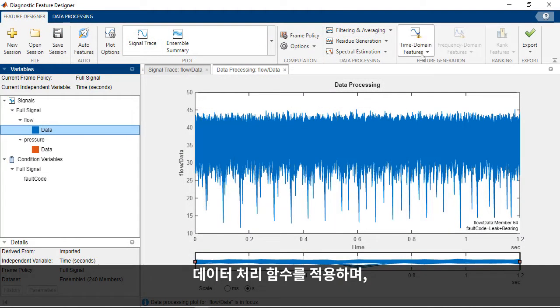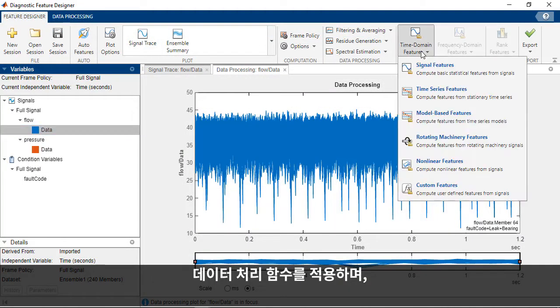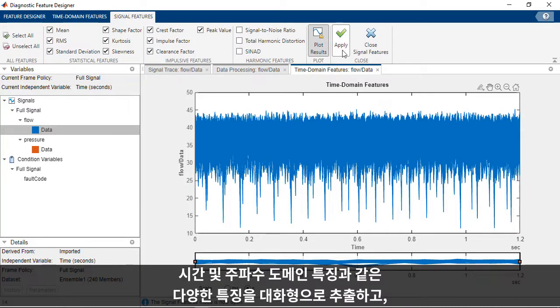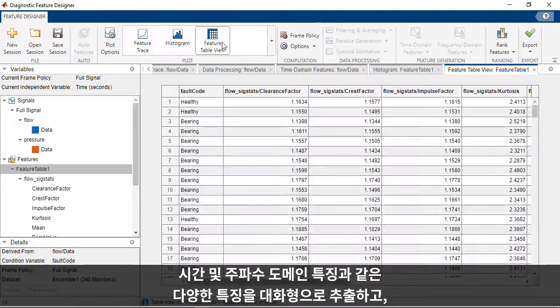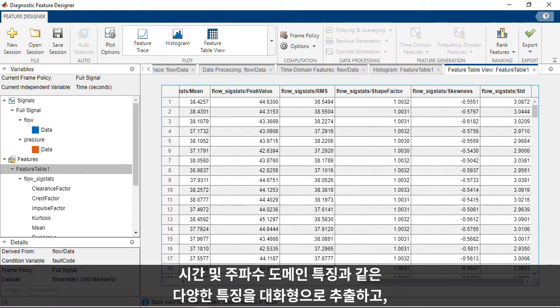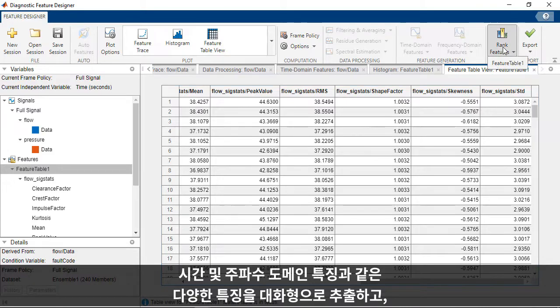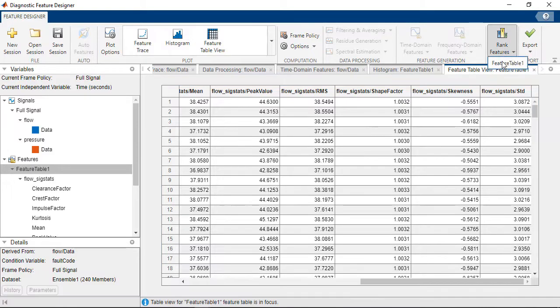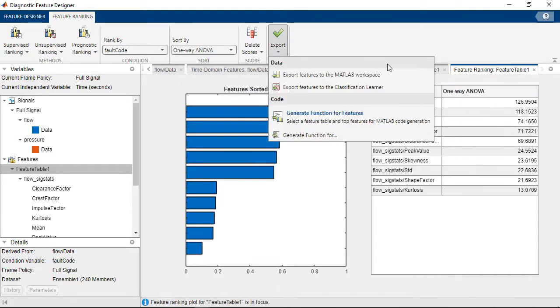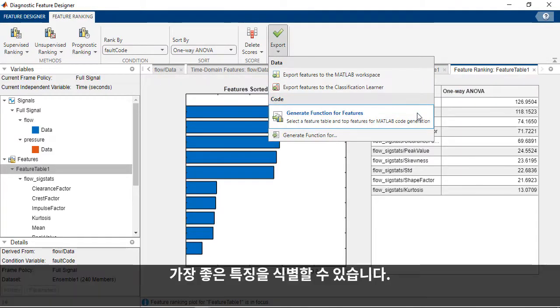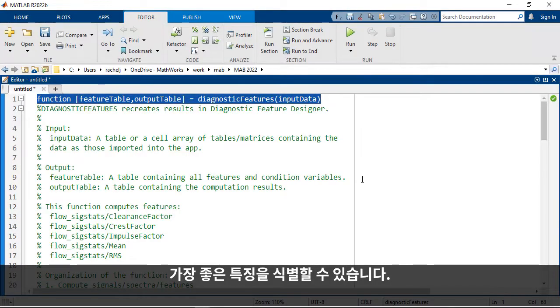You can interactively extract a variety of features like time and frequency domain features, and identify the best features, all without writing any code.